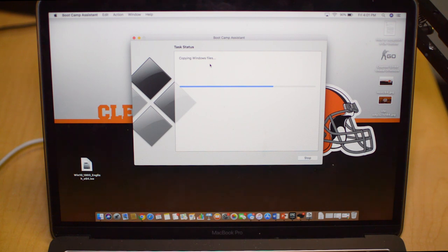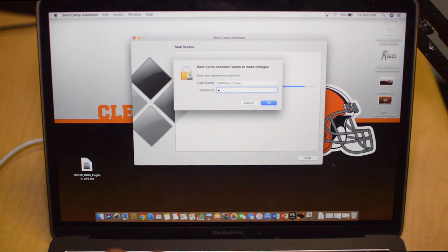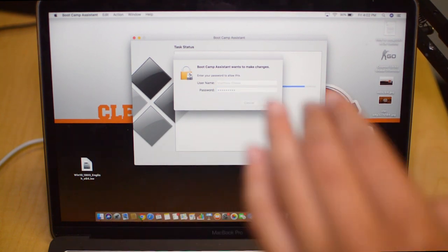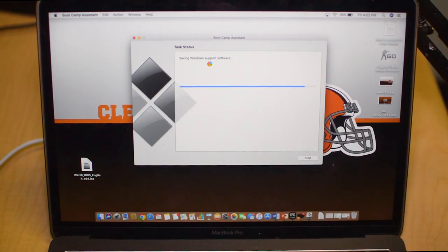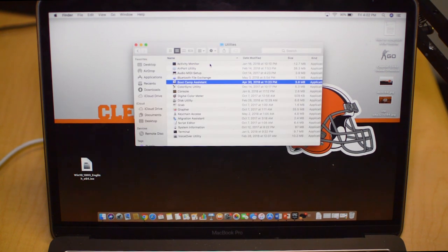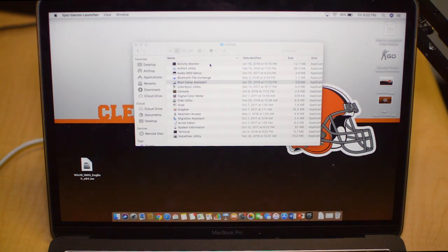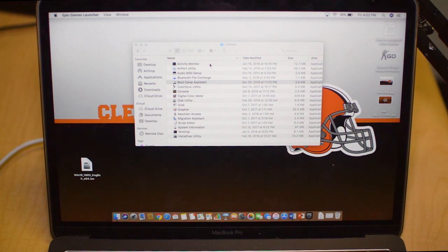Next it's going to say copying Windows files and we are almost getting to installation time. Lastly, before installation starts, we are just going to enter in your password and then you are good to go. Now it's saving the Windows support software and then the installation process will start.